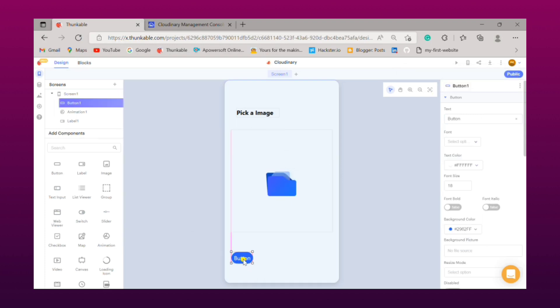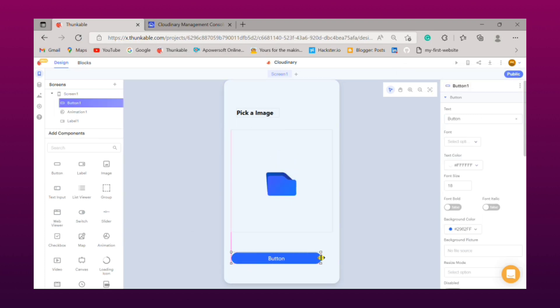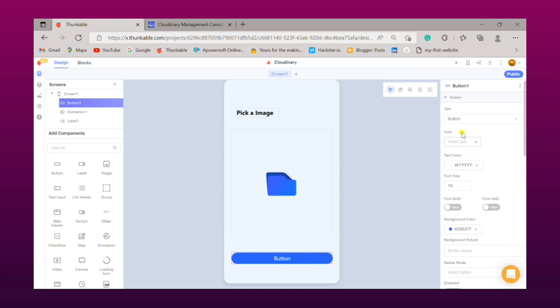Now we need to drag a button to the UI. Resize your button just like that. Now change the text of the button to Pick File.